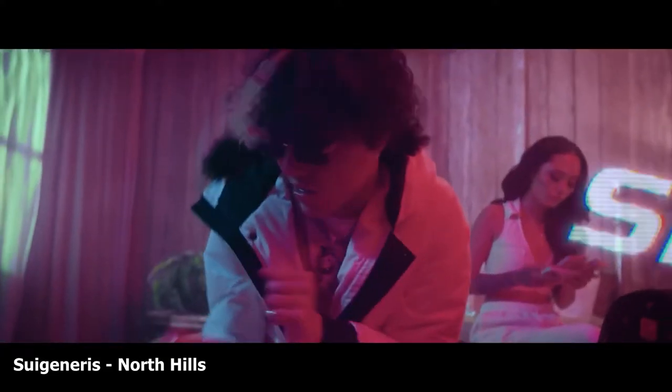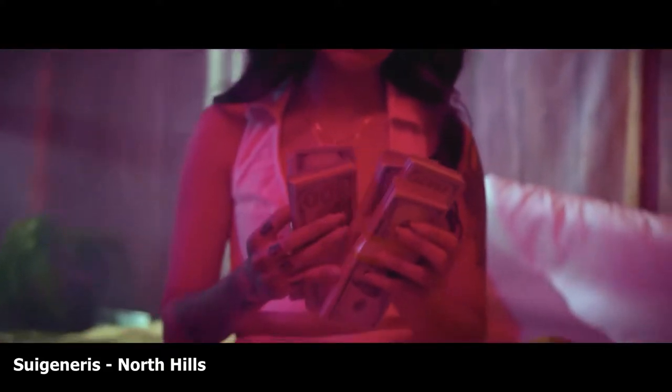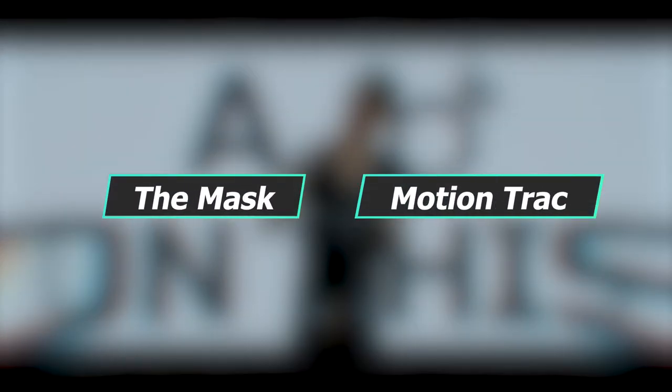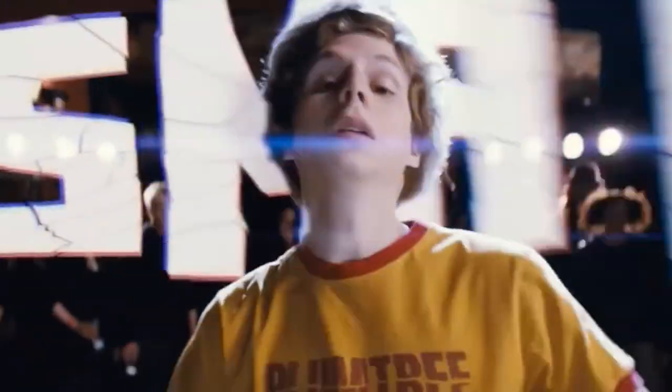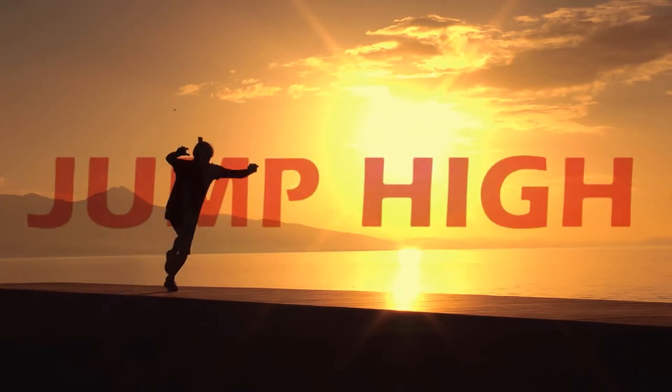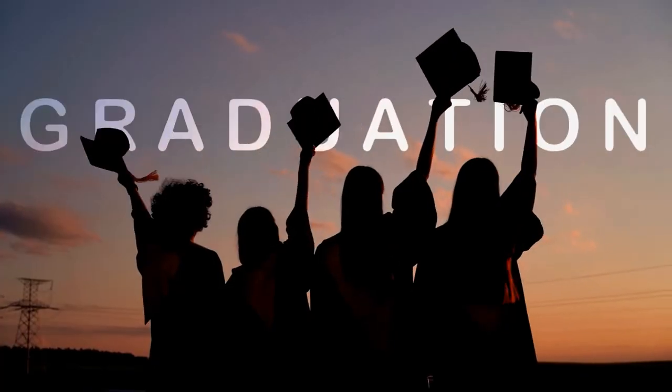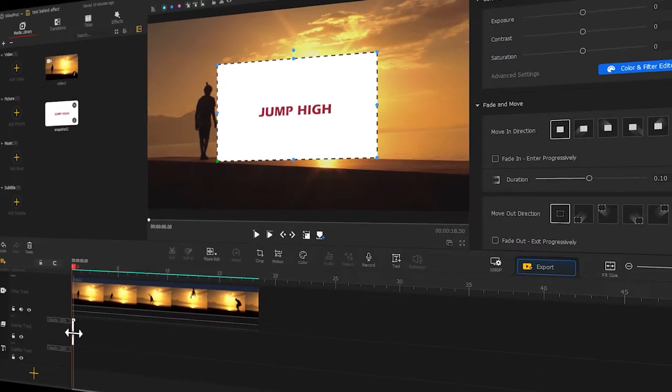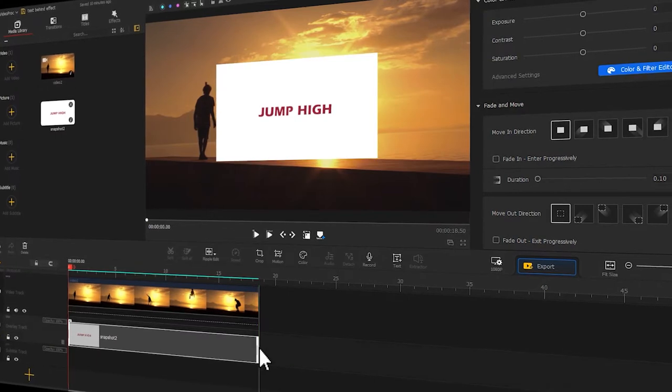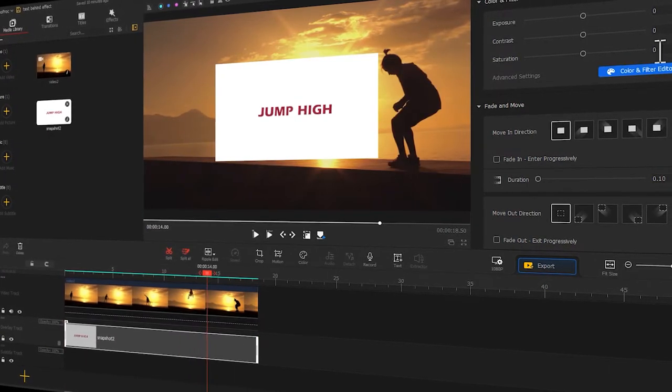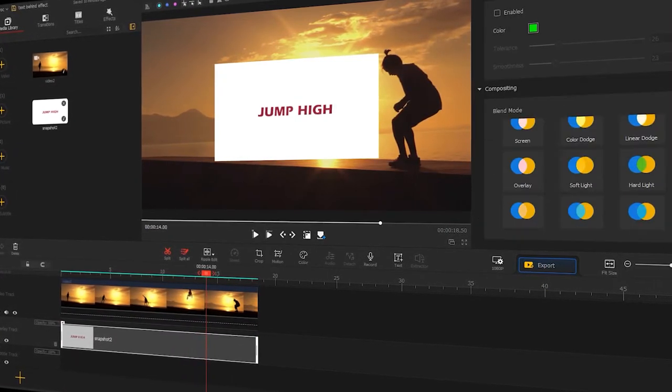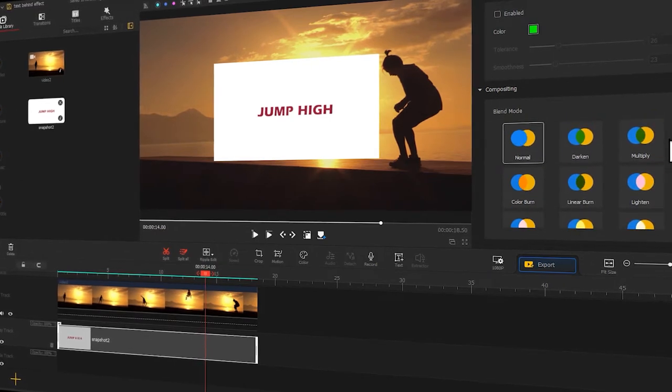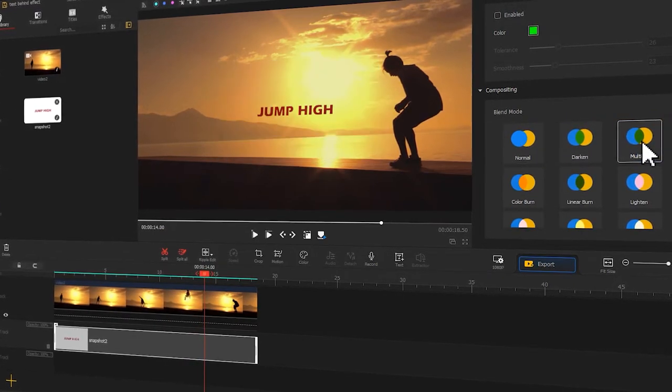You have definitely seen this text behind effect in many videos, and it usually requires masks or even motion tracking to achieve such effect, which might not seem very friendly to new editors. Thus, what can we do if we want to create such effect quickly? Well, in today's video, we are going to show you how to make this text behind effect quickly using Blend Mode in VDPR Vlogger. Without further ado, let's get started.